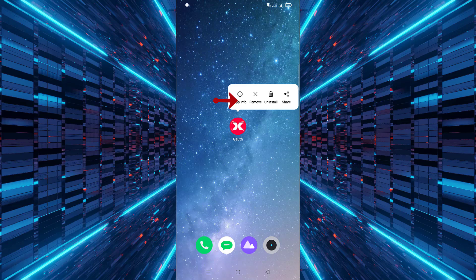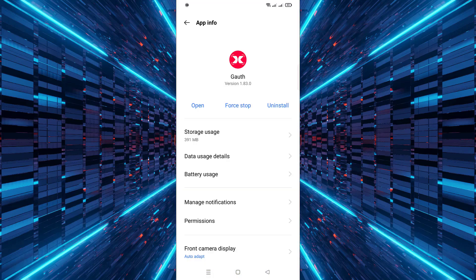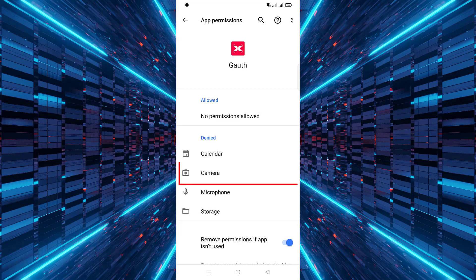Then, tap on App Info. After that, find and select Permissions. Now look for Camera in the list of permissions and tap on it.